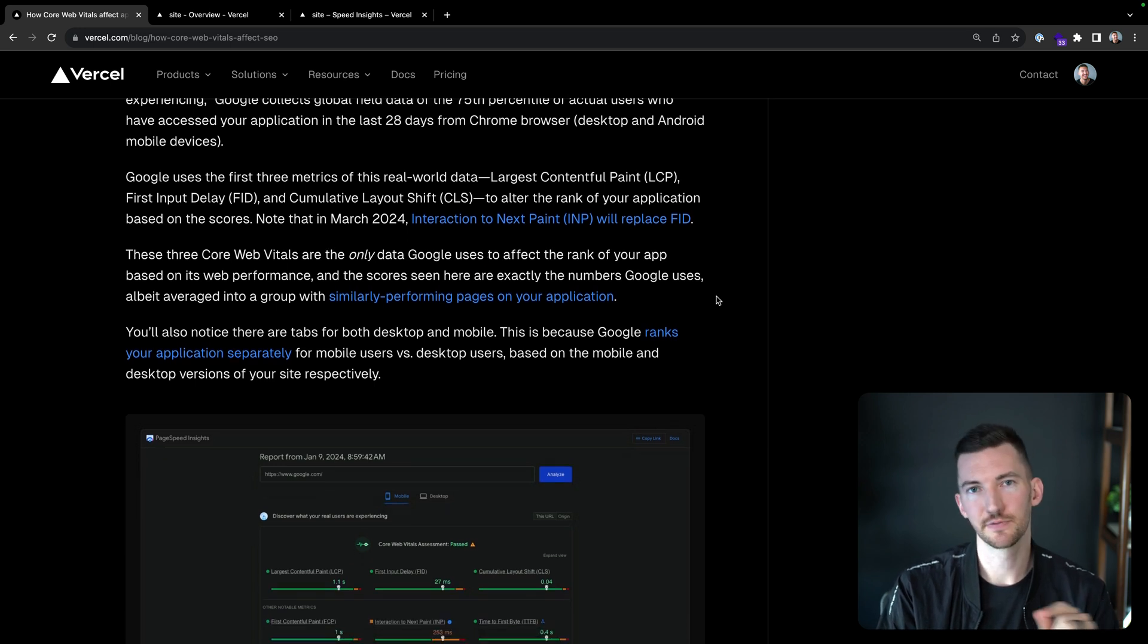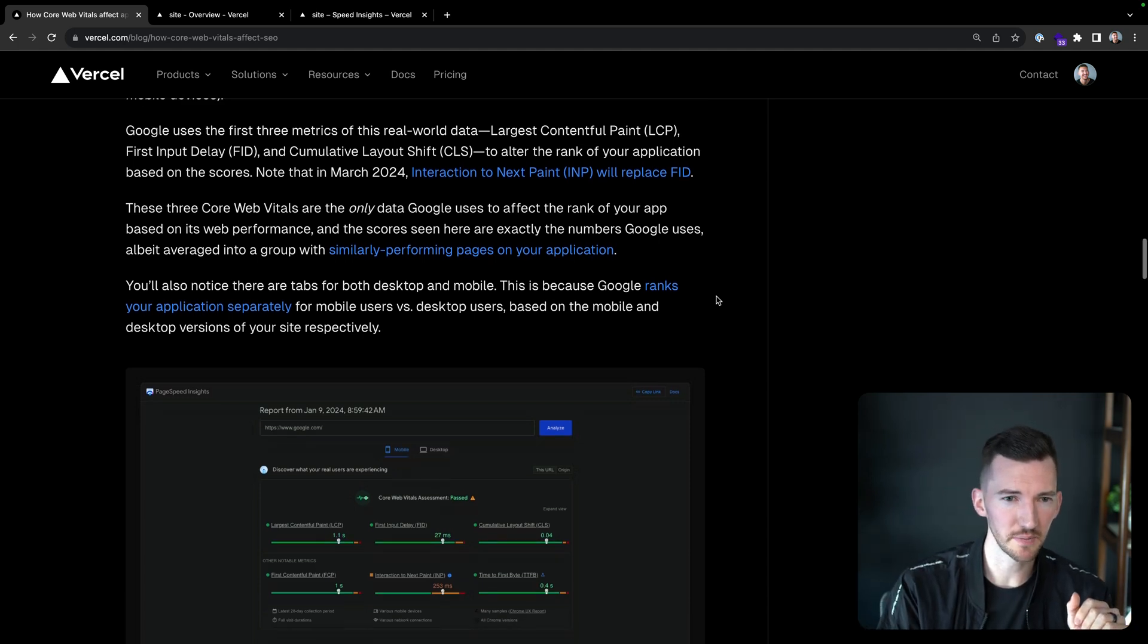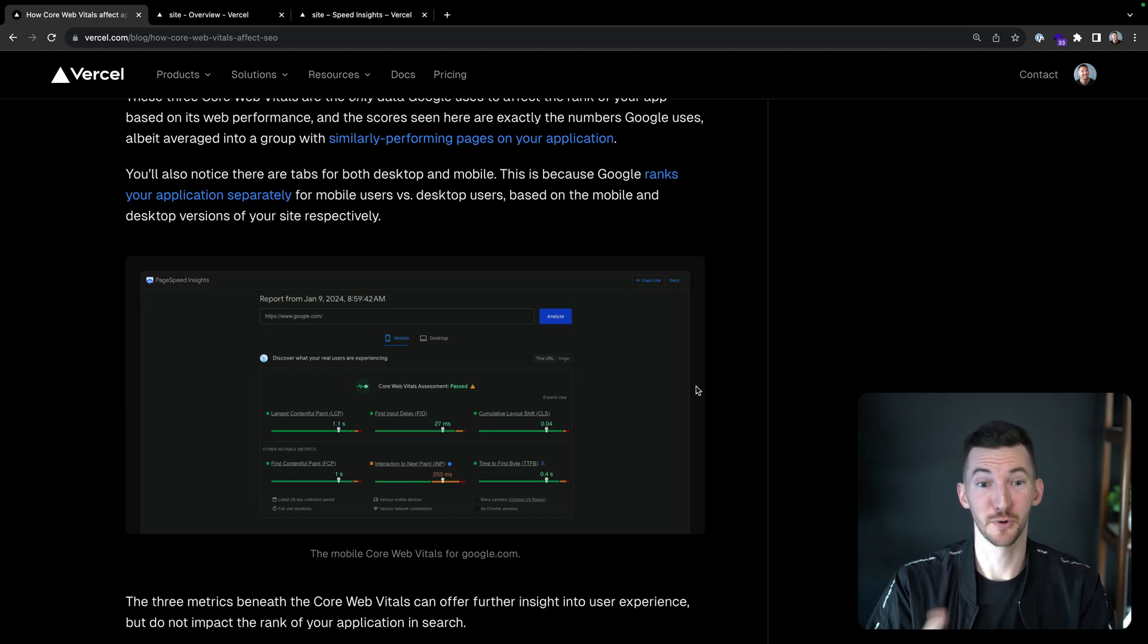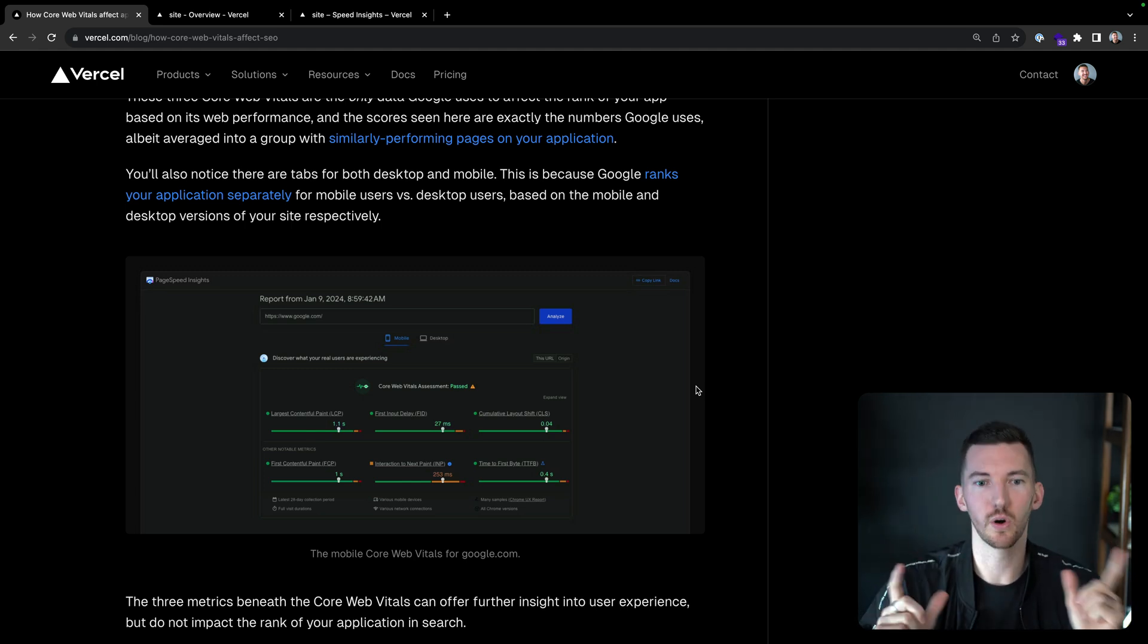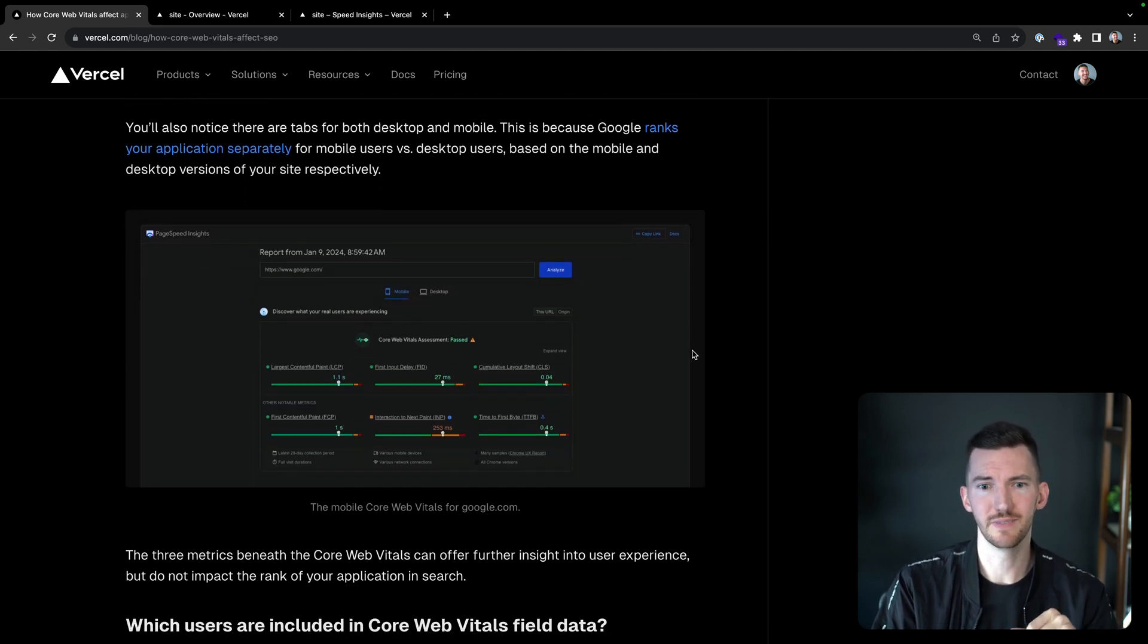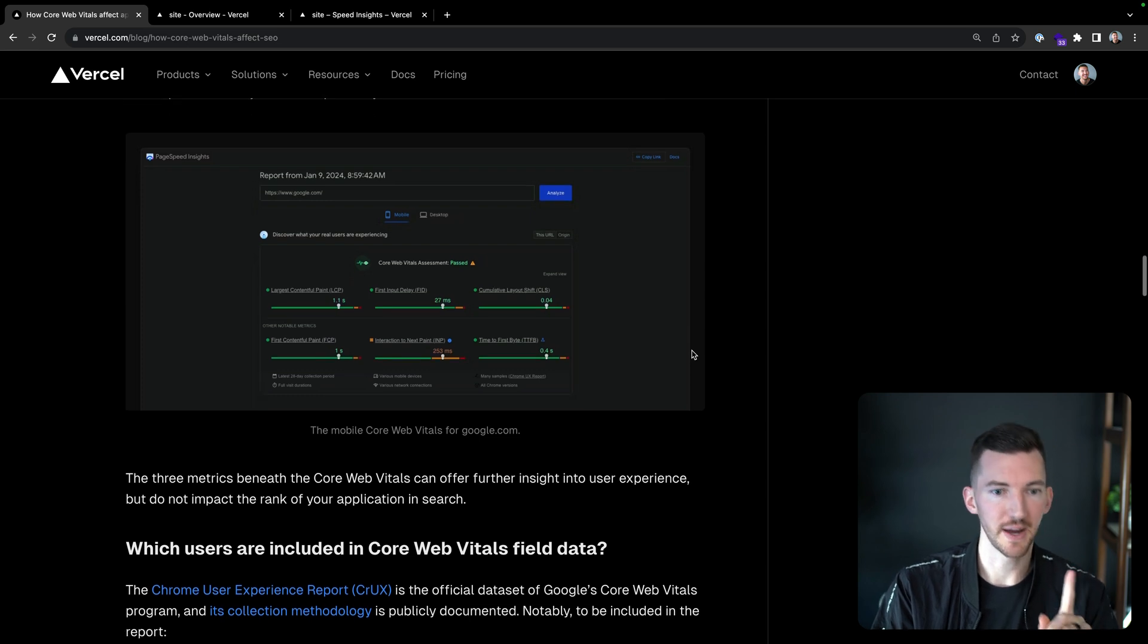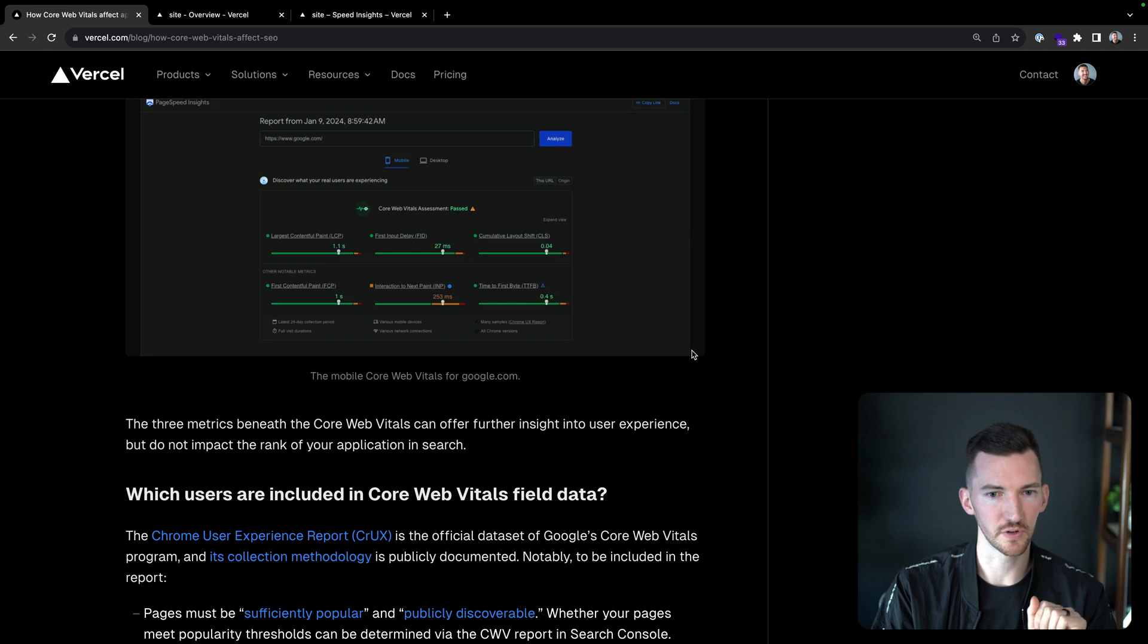And the scores are exactly the numbers that Google uses, although it's averaged into a group with similarly performing pages on your application. So there's tabs for mobile and desktop. That's because it gets ranked differently based on mobile or desktop users. So we can see here an example of Google's Page Speed Insights results for Google.com. And right up top, the first thing it does is it shows that the core web vitals passed for Google.com.